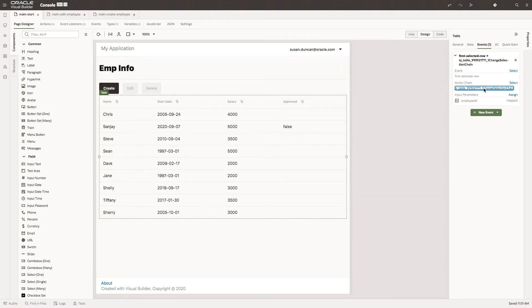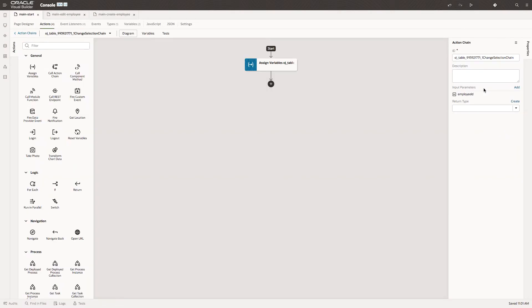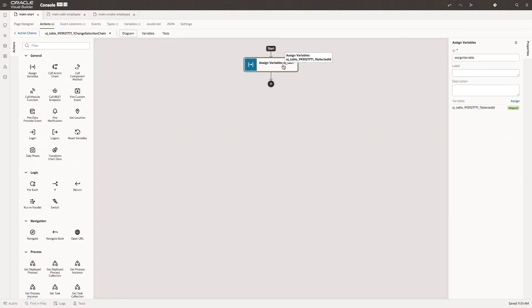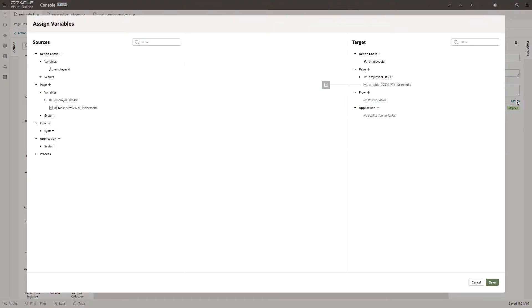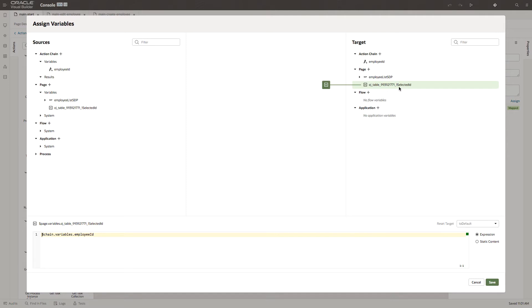It also has an action chain for that event, and in that action chain a variable is assigned. So the Visual Builder has created a variable called Selected ID and assigned it with that parameter, the Employee ID.